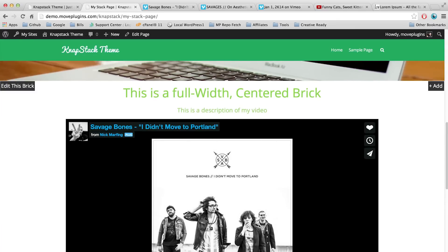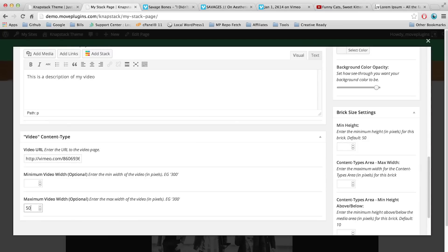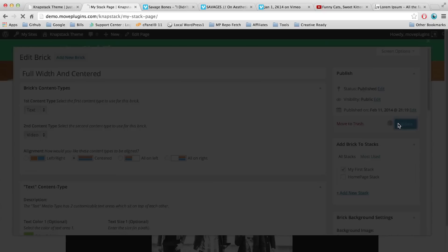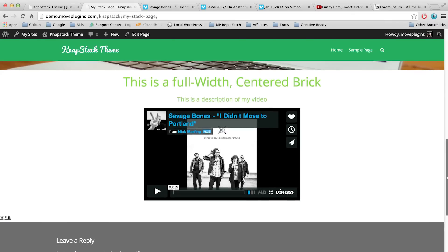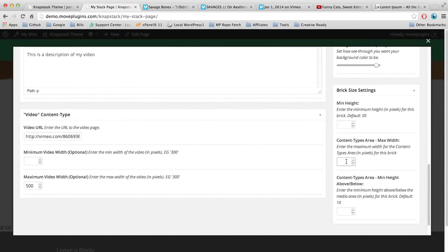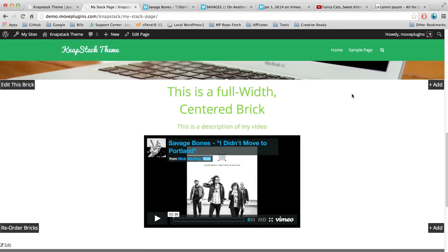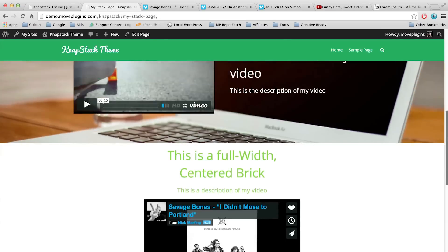If we don't want the video to fill that much space, we can reduce it. Click Edit This Brick, scroll to the video control area, and set Maximum Video Width to 500 — that reduces the video so it only grows to 500 pixels. If we want the entire content area more narrow, click Edit This Brick and set Content Type Area Max Width to 500 as well, constraining the text to the same width as the video. Now the content types can only grow to 500 pixels wide. That gives you the general idea of how to control brick width, text size, text color, and content types like images or video.